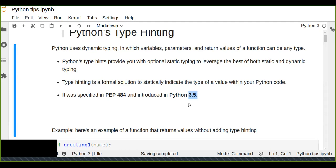Generally, dynamic typing makes it easy to program but can cause unexpected errors that you can only discover when the program runs. Type hinting helps you discover errors before running your program. For example, if you input data of a different type than what a variable or parameter expects, type hinting allows you to pre-indicate the expected type before running the program.